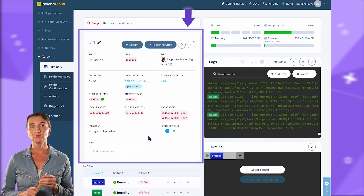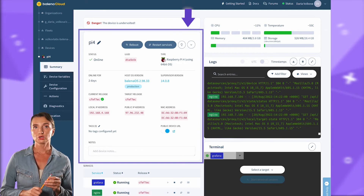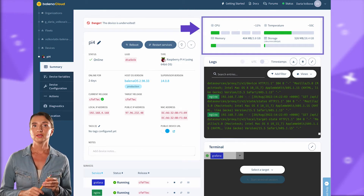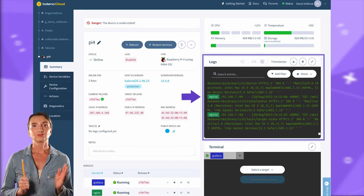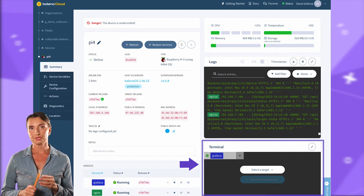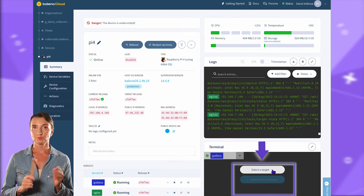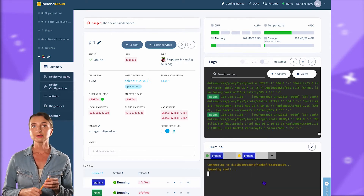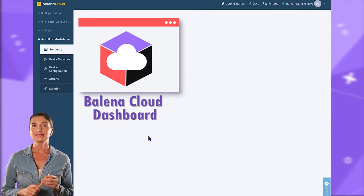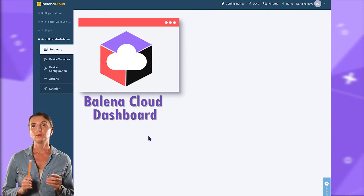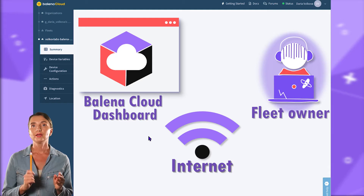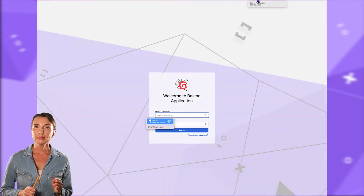I can click on any device to access the device dashboard. Here I have summary info; the top right corner displays the metrics, then below you can see the device logs, and the bottom right accommodates the terminal. I can select Grafana as my target, and get terminal access to the Grafana container installed on my device. This dashboard is accessible on the Balena Cloud, and the fleet owner generally has access to it via the internet.